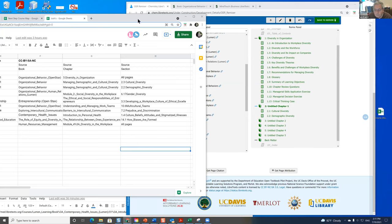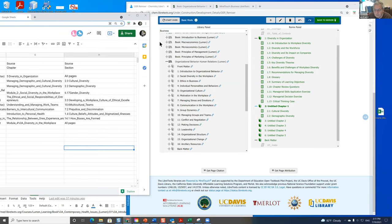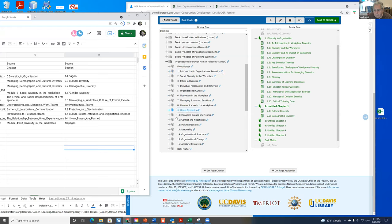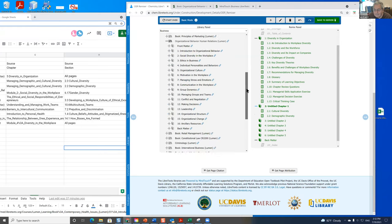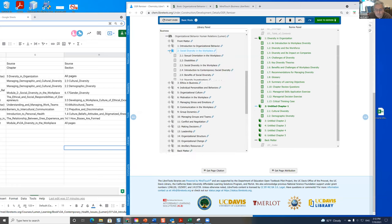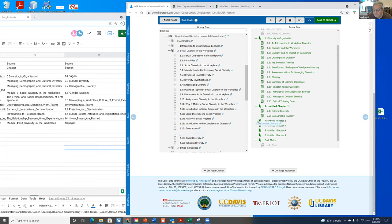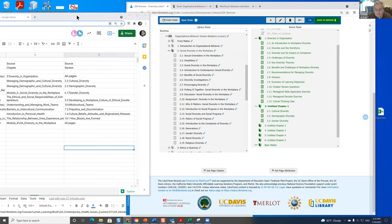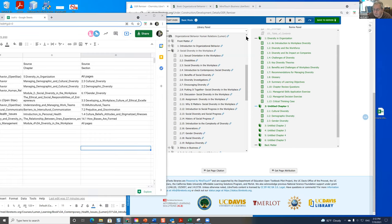And it's Organizational Behavior of Human Relations. And it's Module 2. Somewhere – social diversity in the workplace. So it should be here somewhere. Ah, there it is. Social diversity in the workspace. Gender diversity. That's here. It's going to be there. Notice everything renumbers. And we have this structure: chapter, pages.